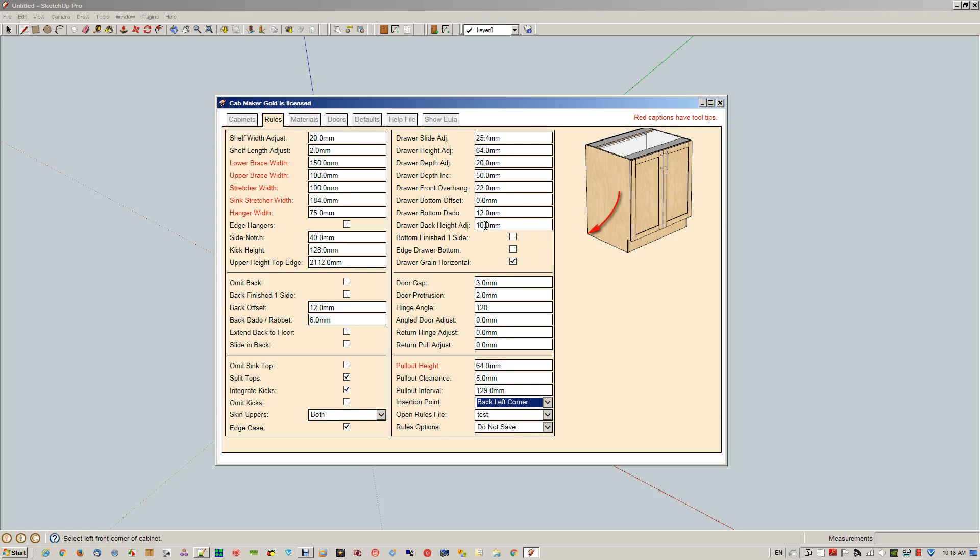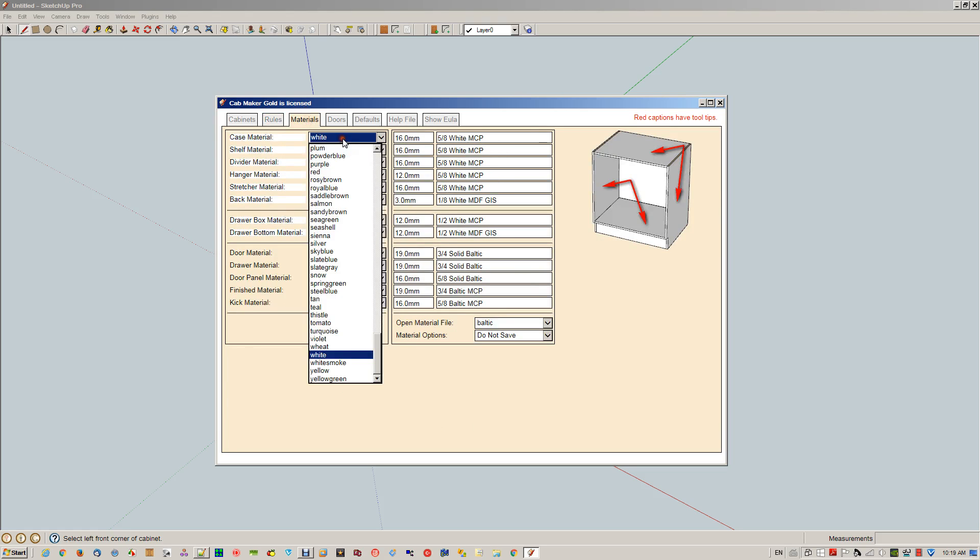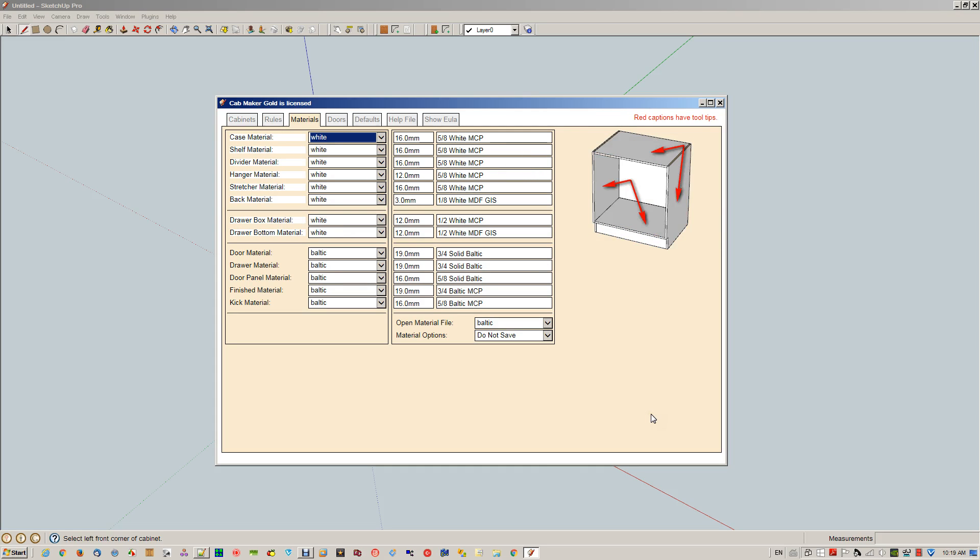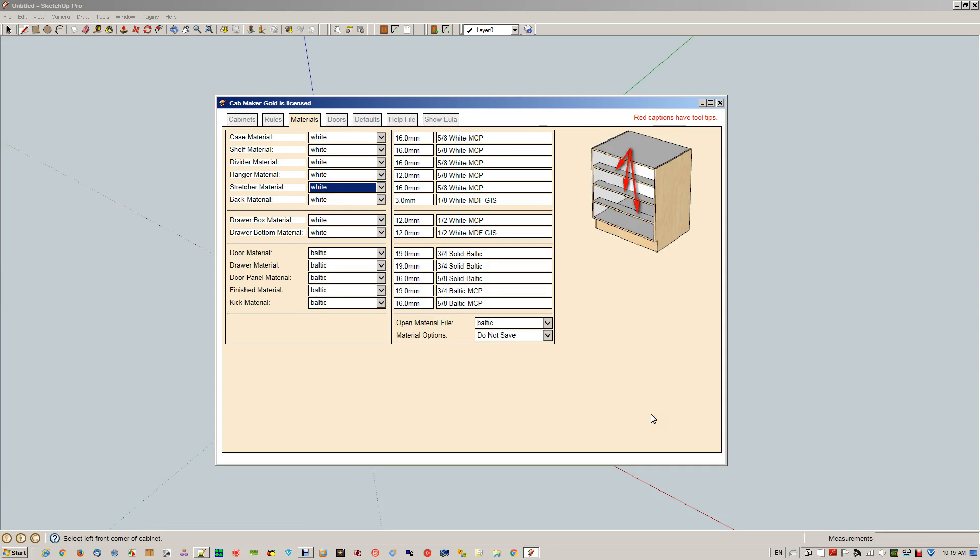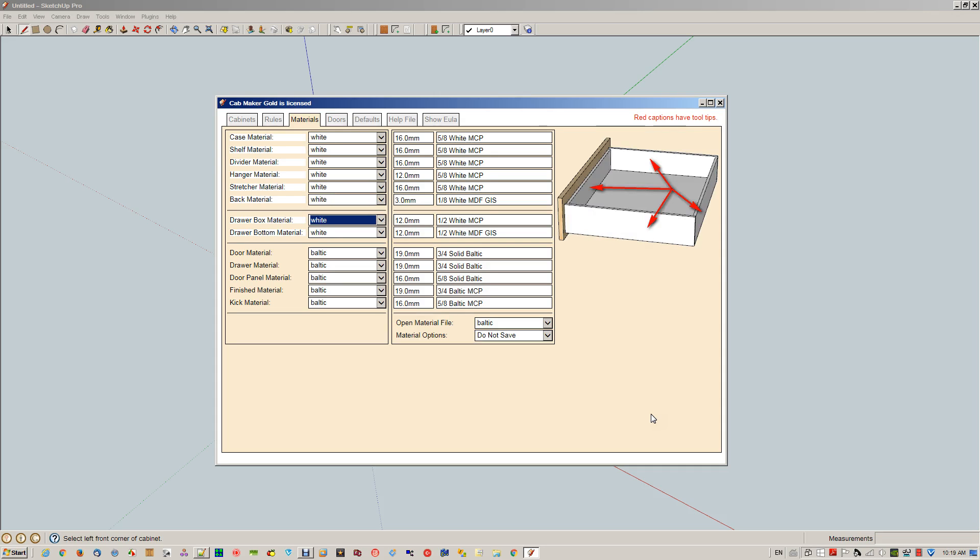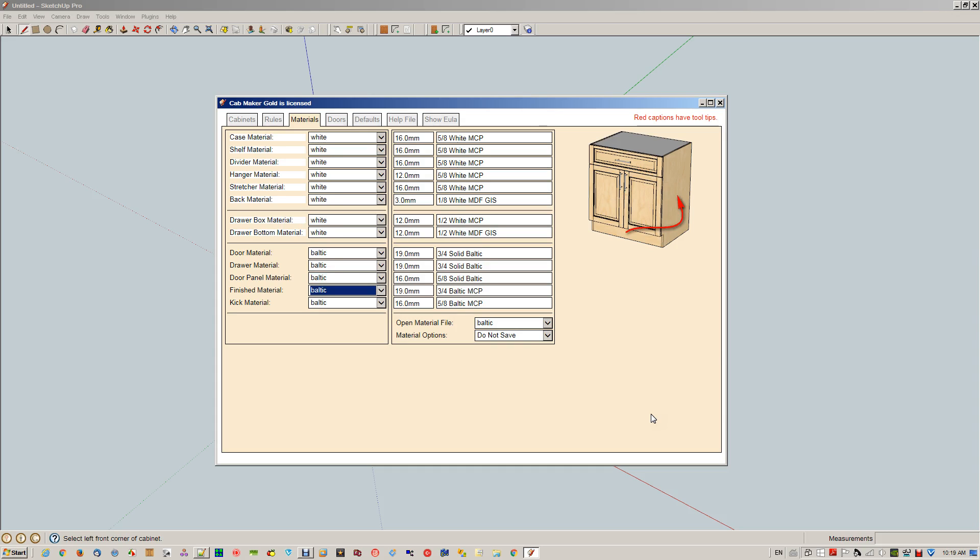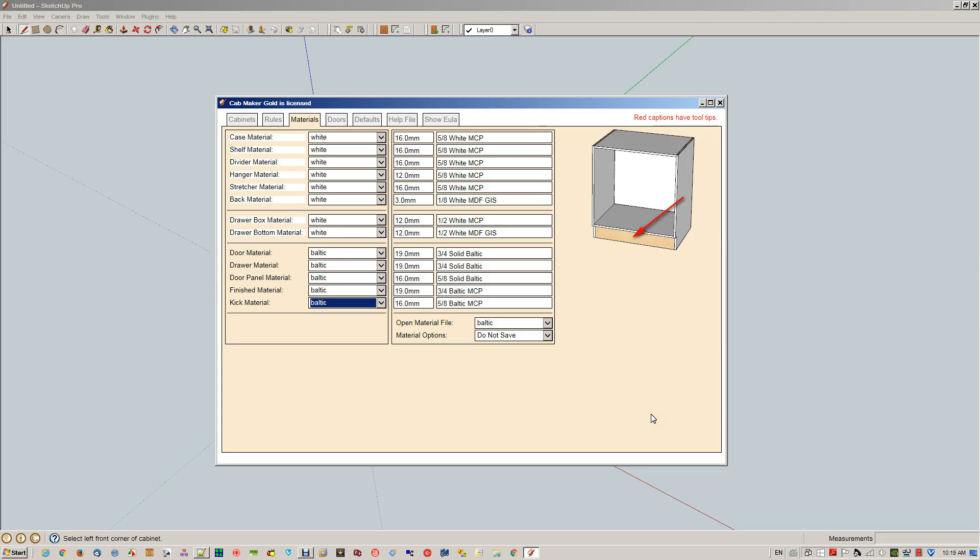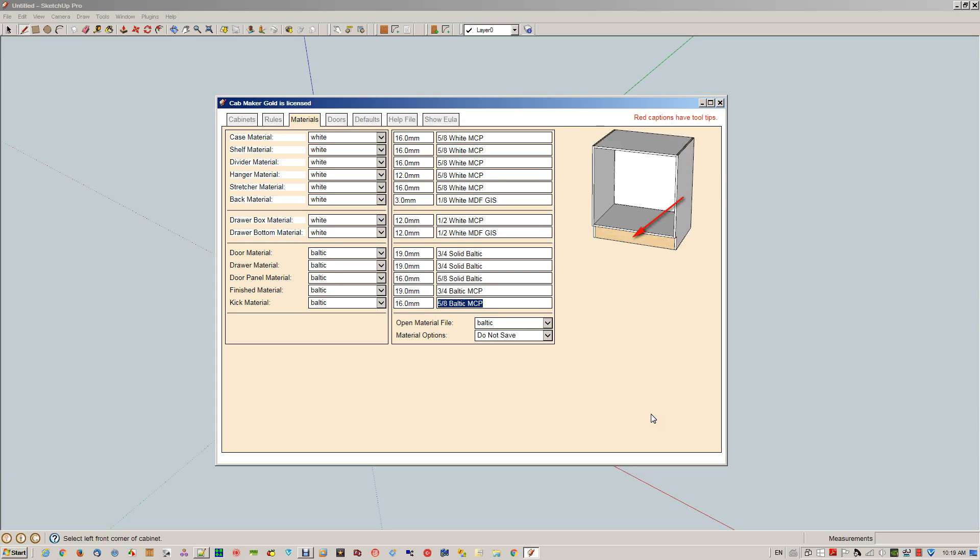Materials. Same idea—this just shows you what we consider the case, we consider these shelves, dividers, hangers, stretchers, back material, drawer box material, drawer bottom. This is just pointing at the frame of the door, the frame of the drawer. Now it's pointing at the panels, finished material on the sides, kick material at the bottom. We just change all of this as we go through.